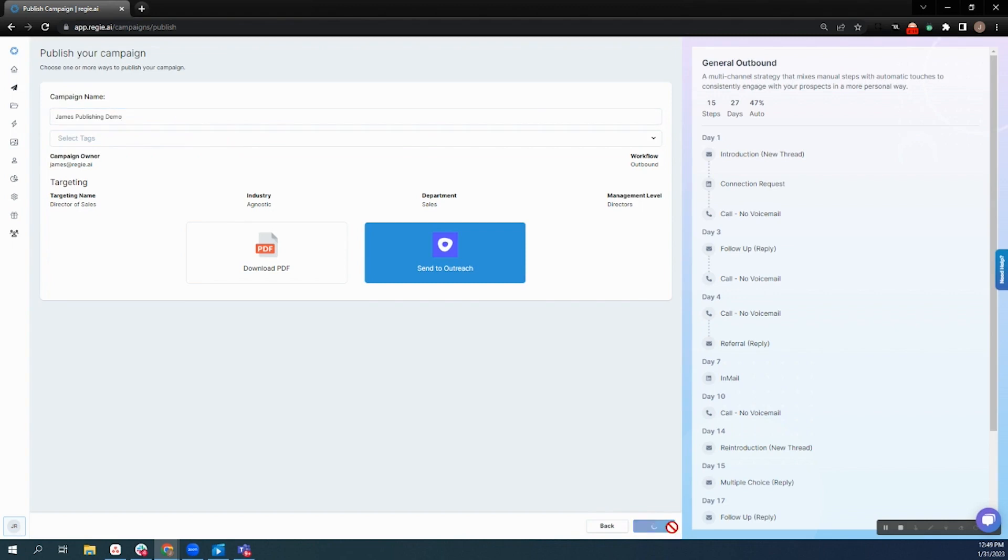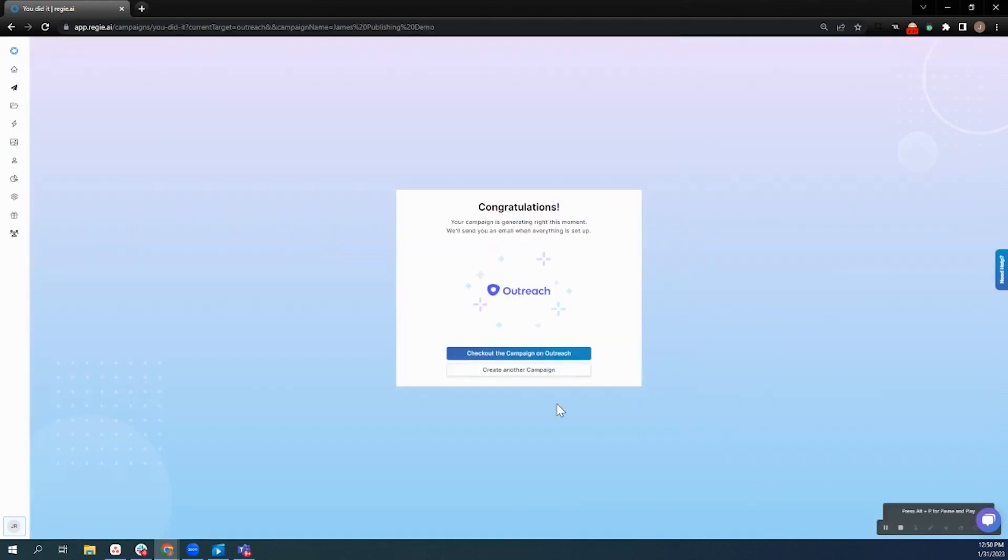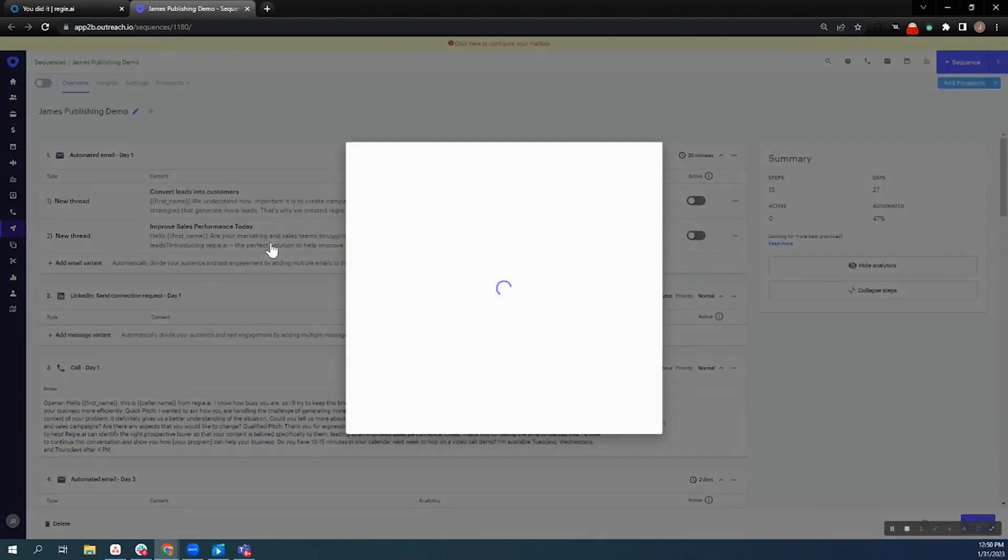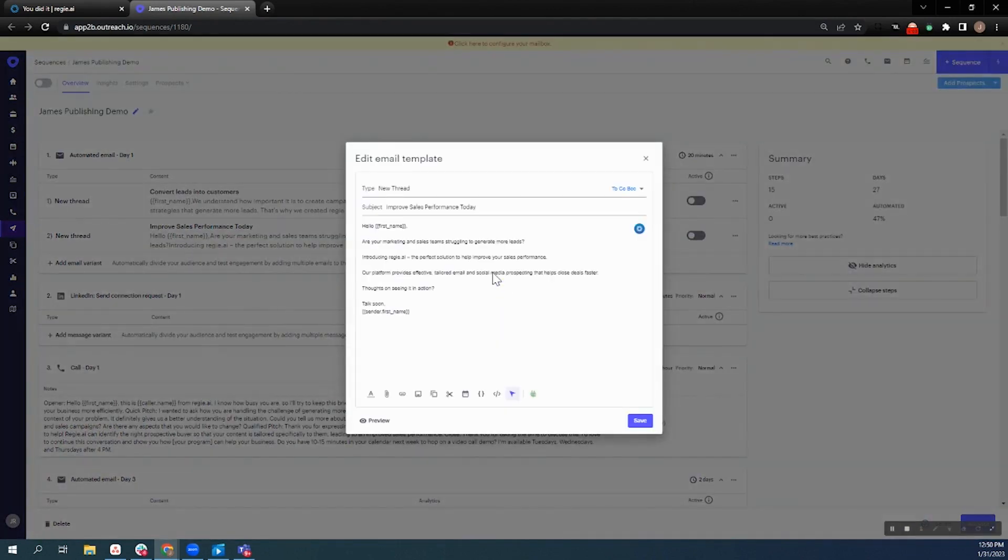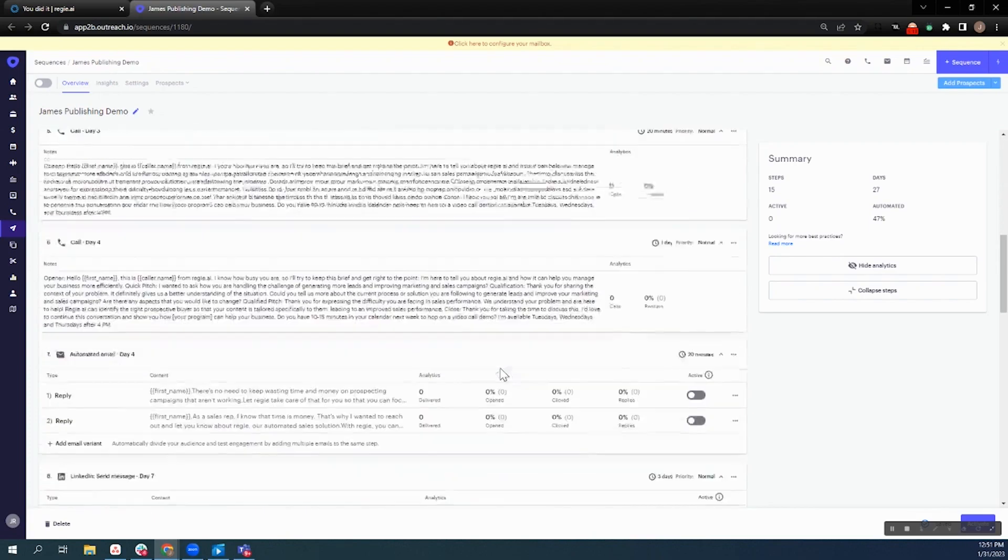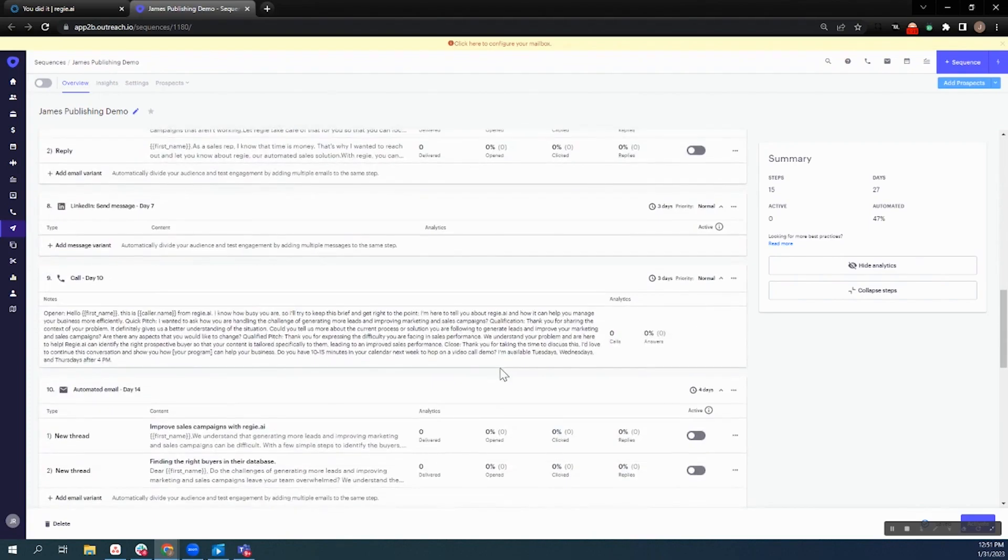At that stage, that sequence is going to be built in outreach in this instance, but the sequence itself will come in with all of the steps already pre-built, your email templates in place. All you have to do is go in, adjust any sequence level settings that you ordinarily would, add prospects, and turn it on, consolidating that sequence workflow from hours into minutes via reggie.ai.